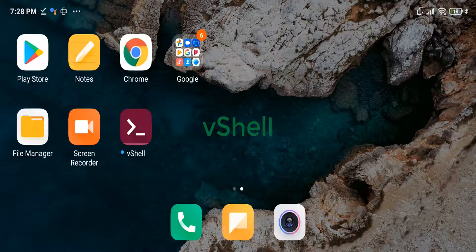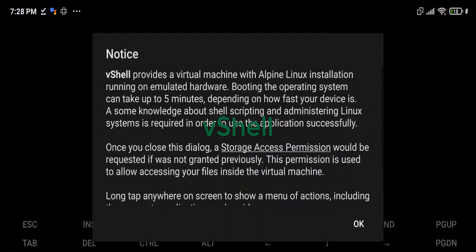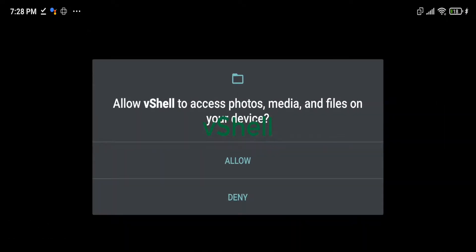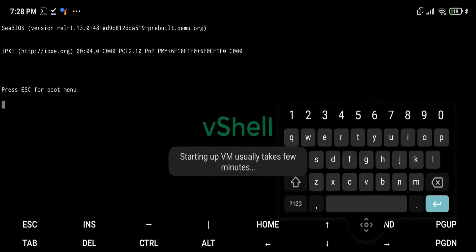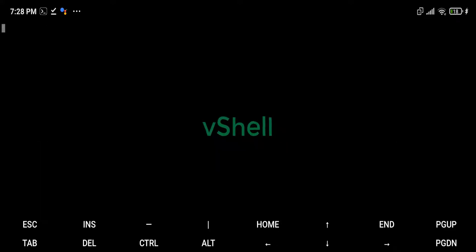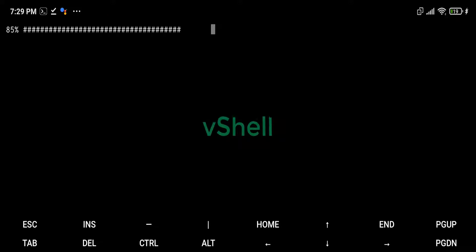The application implements a view on how Linux terminal environments can look like on Android OS. As operating system security is getting more and more hardened over time, it has become impossible to abuse design flaws such as executable user data to run Linux native executables.